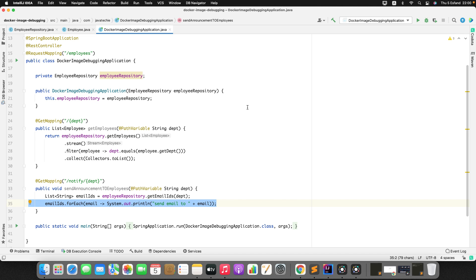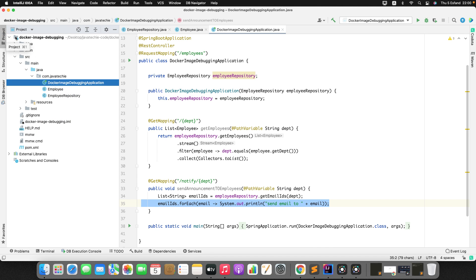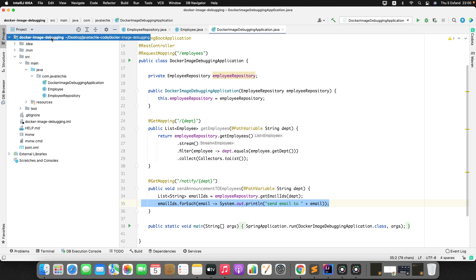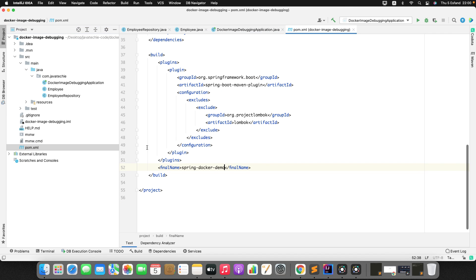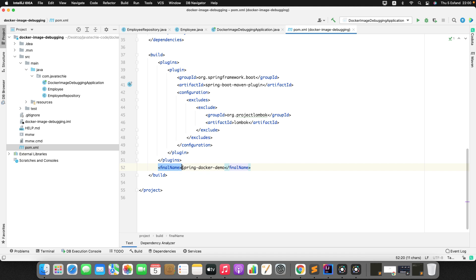Next, to dockerize the Spring Boot application we first need to write a Dockerfile. But before that, let me generate the JAR. If you go to the pom.xml, I've set the final name to spring-docker-demo, which is why I added the finalName tag.